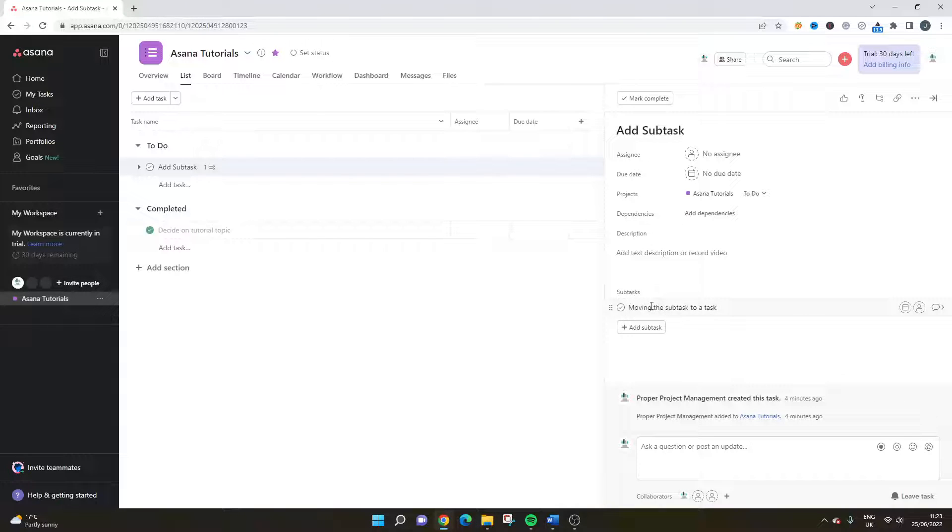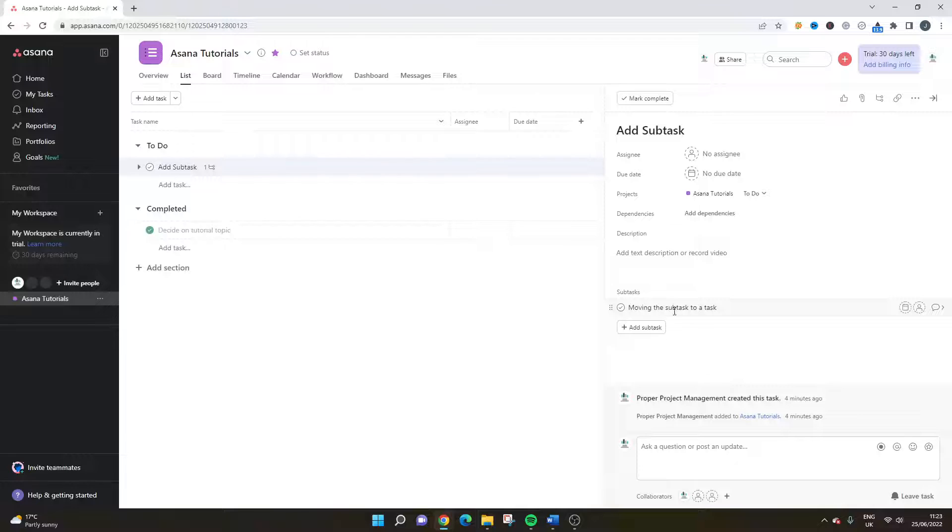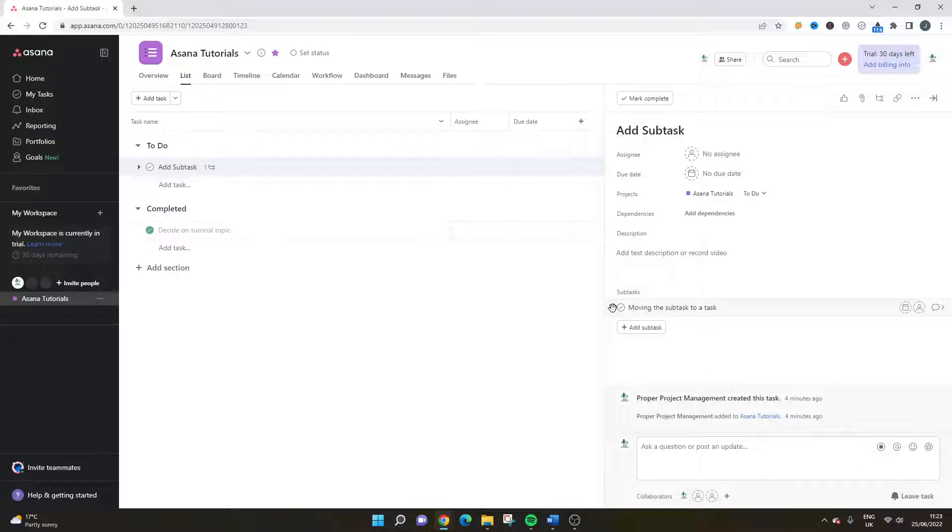Well, all you actually need to do is if you highlight over the subtask, you'll notice that there's six little dots and if you hover over that, you get a hand and that basically means that you can drag.